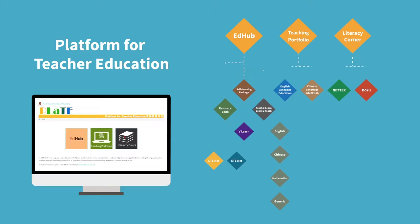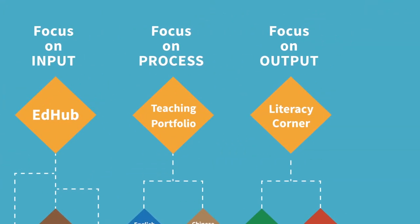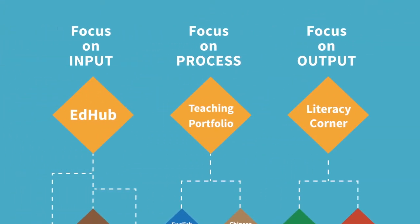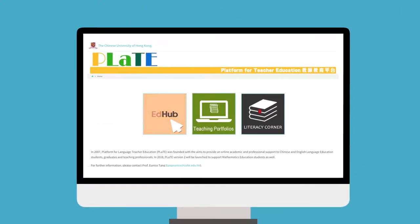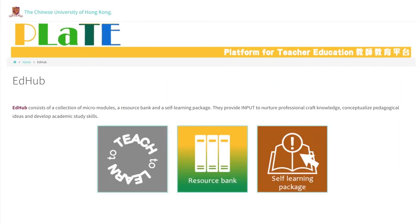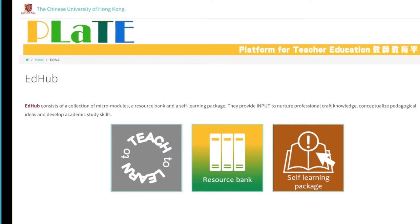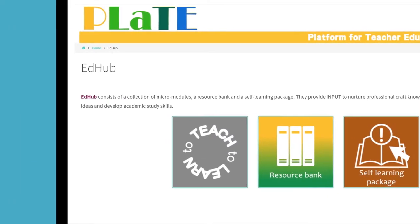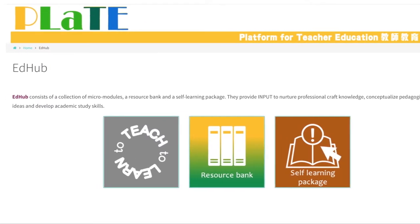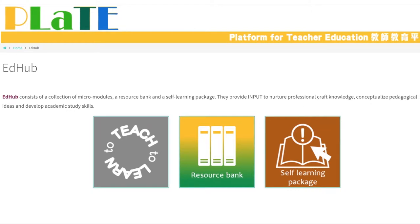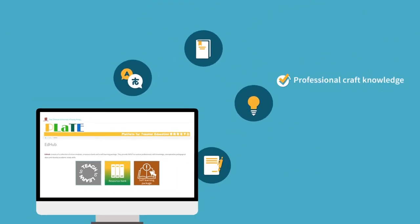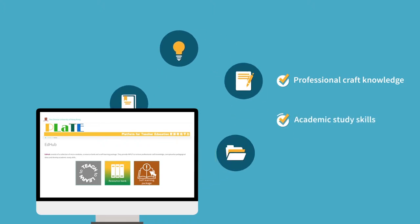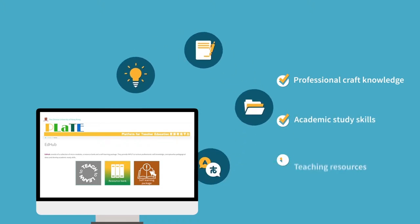PLATE contains three network sites: Ad-Hub, Literacy Corner, and Teaching Portfolios. Ad-Hub consists of a collection of micro modules, a resource bank, and a self-learning package. They provide input to nurture professional craft knowledge, academic study skills, and teaching resources.